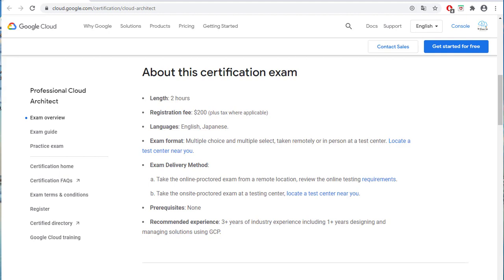Let's take a look at the exam overview on Google Professional Cloud Architect Certification page. At the time of recording this video, the GCP Professional Cloud Architect exam is a 2-hour exam with 50 questions. All questions are multi-choice and multi-select. I took the test remotely. The questions in the exam focused on the real scenario-based use cases and your hands-on experience in GCP.